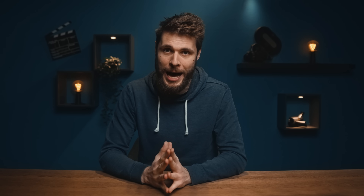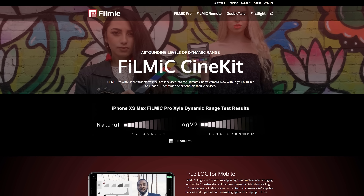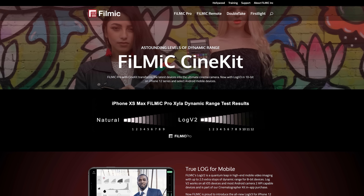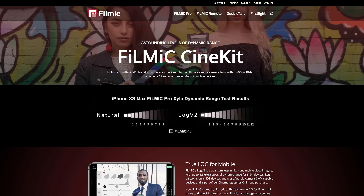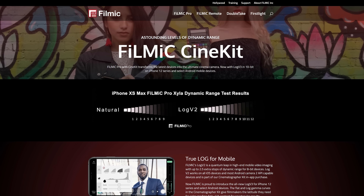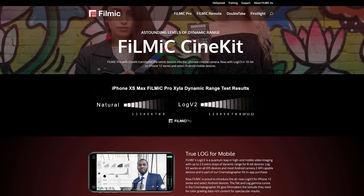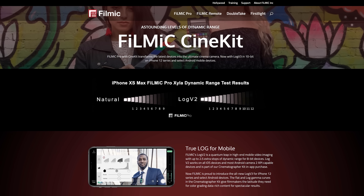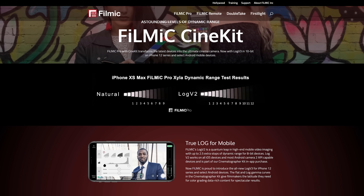Let's set up the Frame.io integration with the Filmic Pro app. The first thing you're gonna need is the Cine Kit from Filmic Pro. It doesn't cost that much and it unlocks a ton of extra features including C2C.